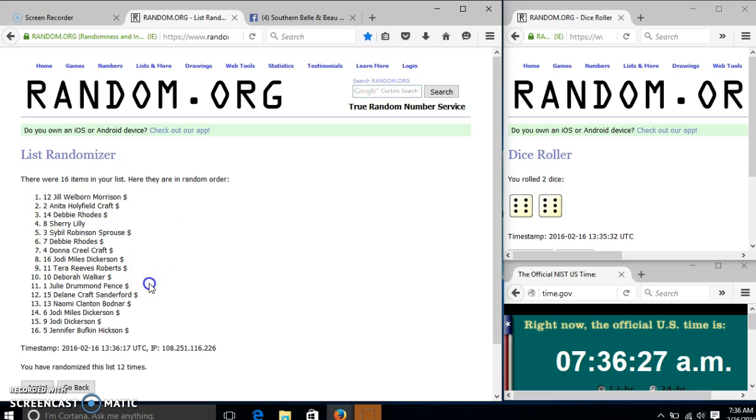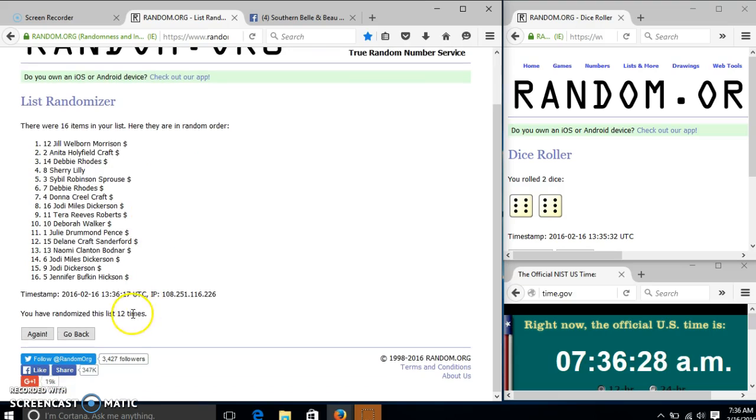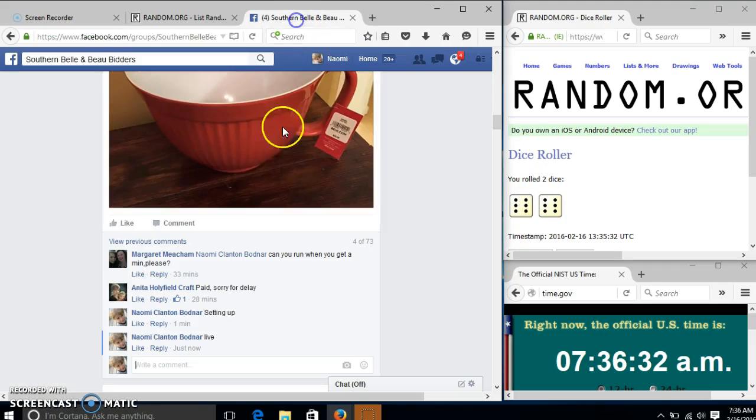Jill Morrison is our winner. We randomized 12 times, our dice is 12. So we are done.